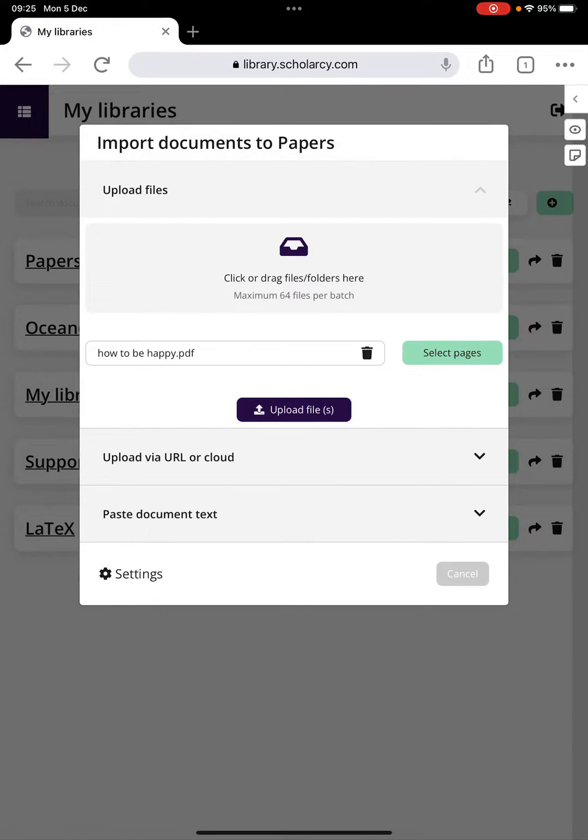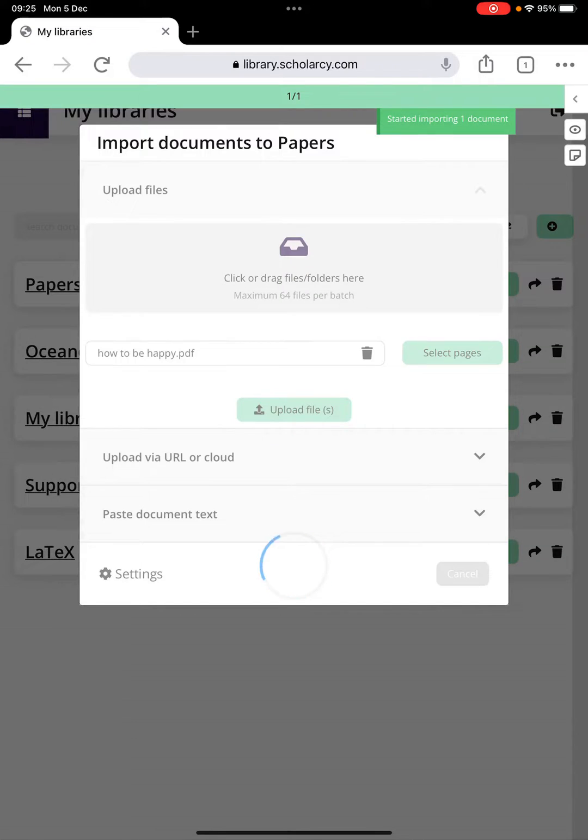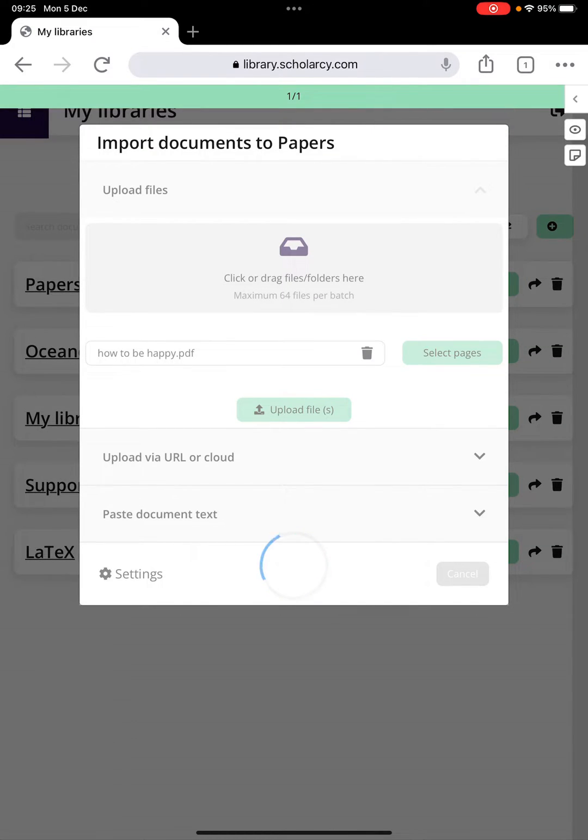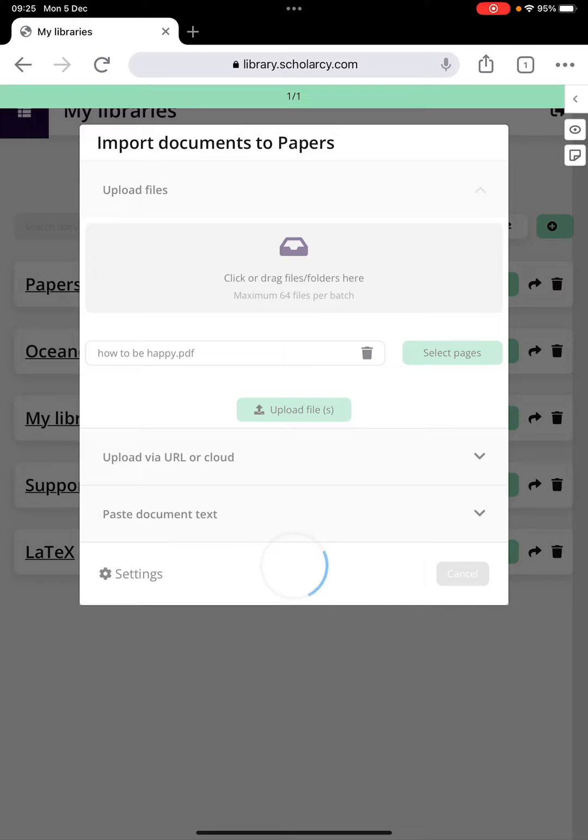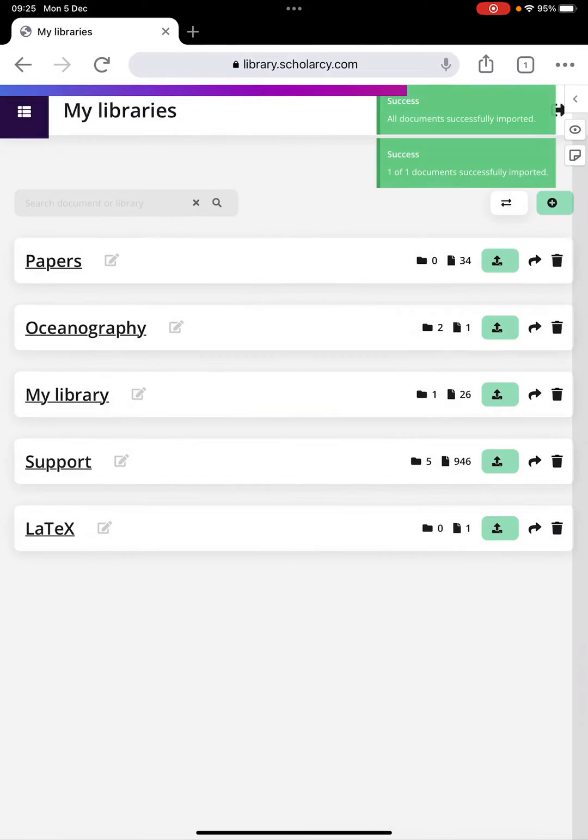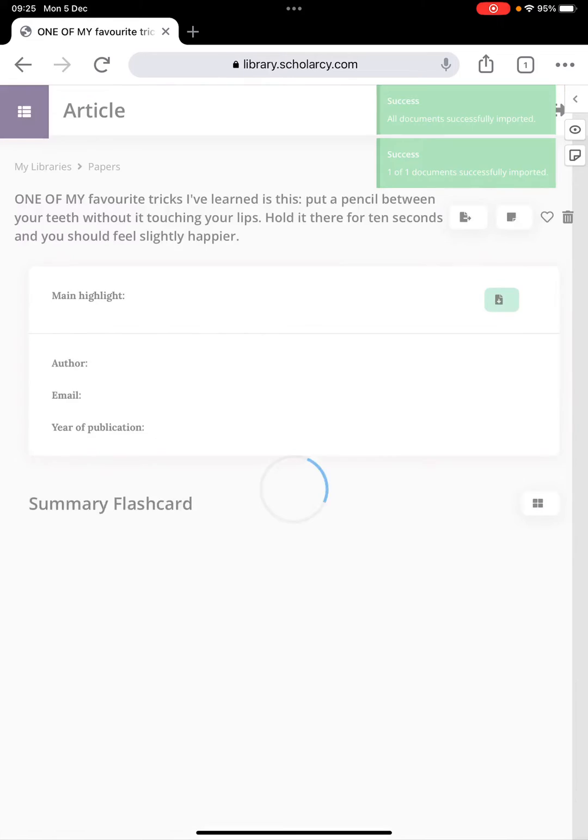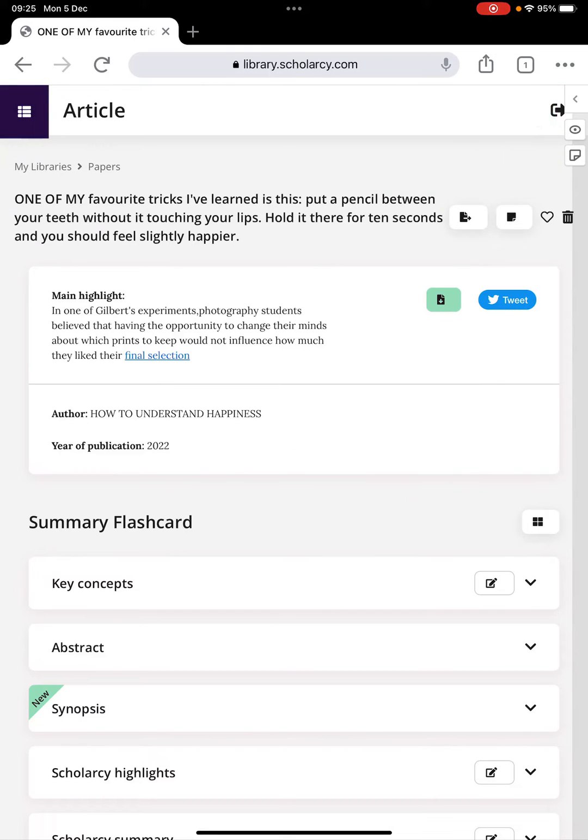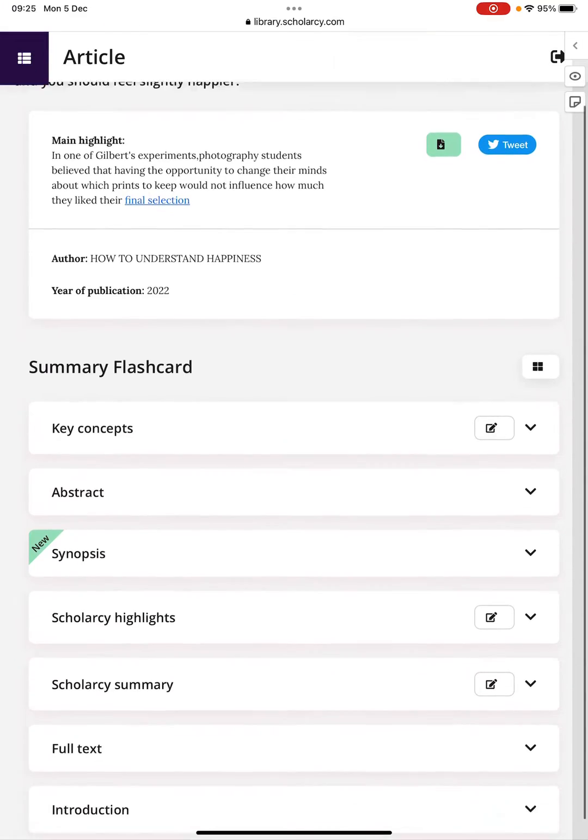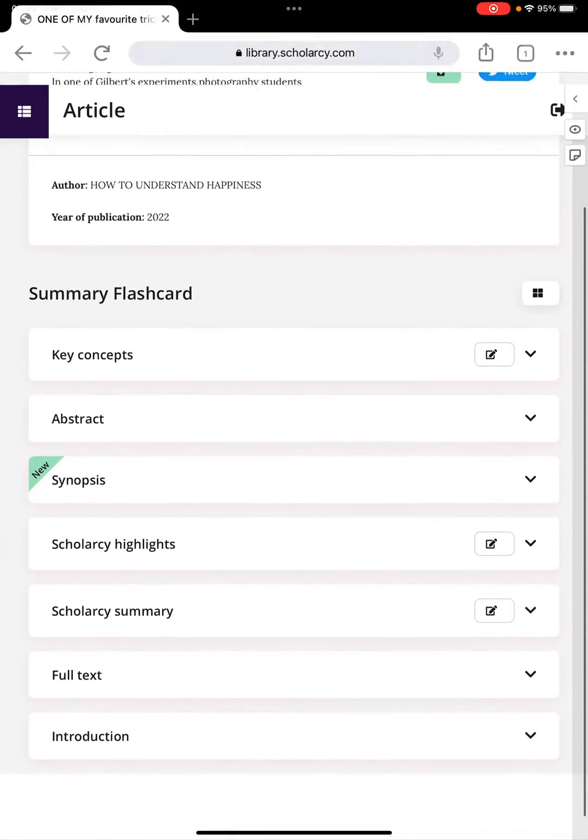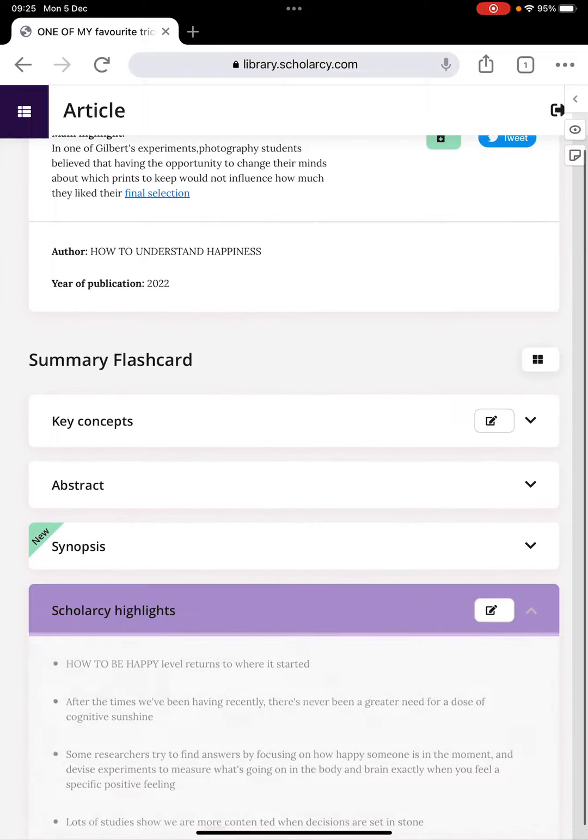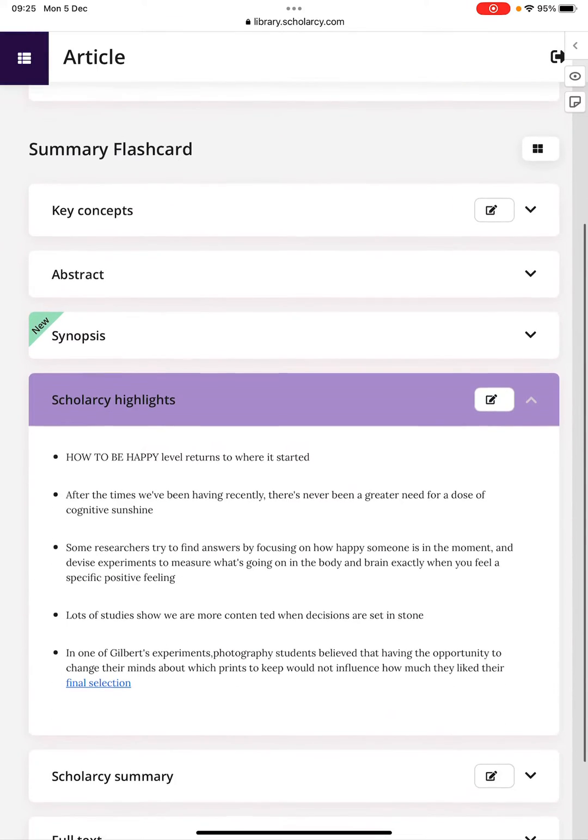Click upload files and it's going to import that scanned PDF. Because Adobe Scan recognized all the text in the image that we scanned in, that text can be imported into Scholarcy library and it should get turned into our summary flashcard format. And here it is! We've got everything that you'd expect. You've got the Scholarcy highlights.